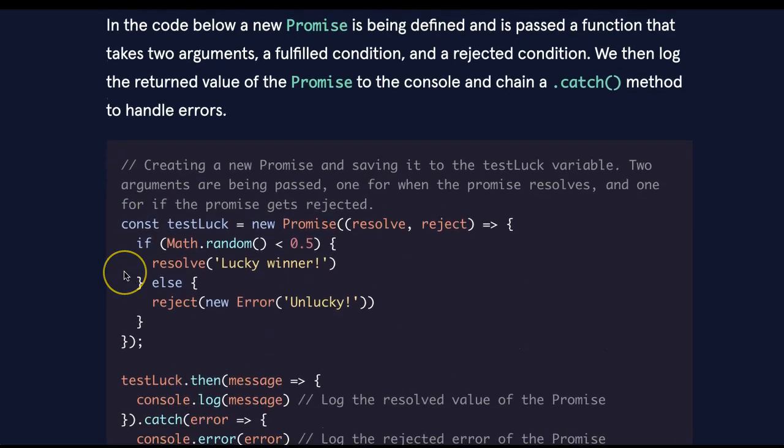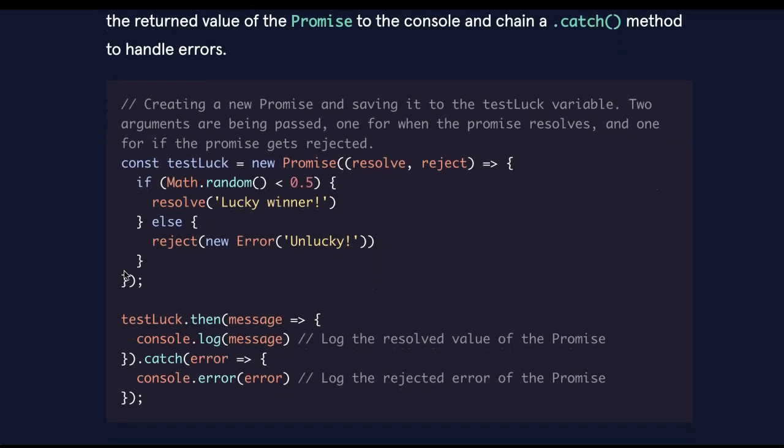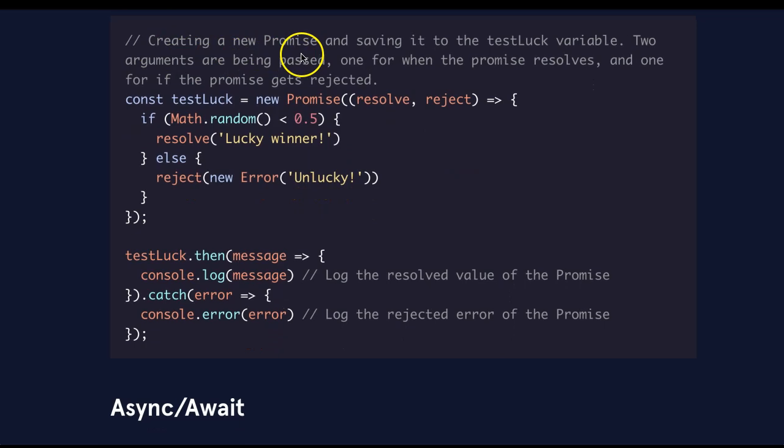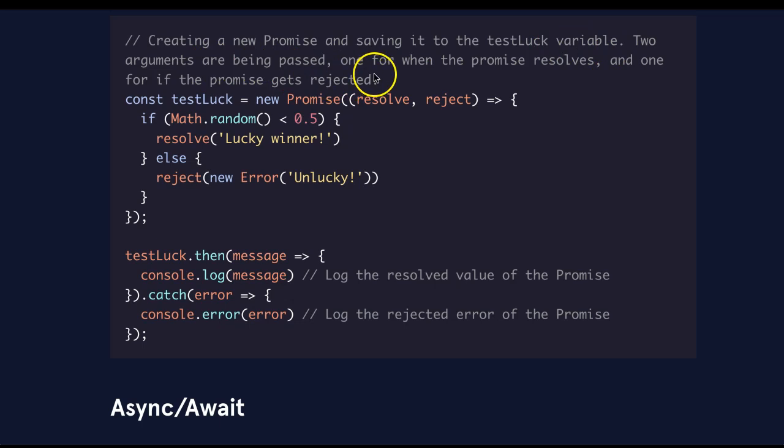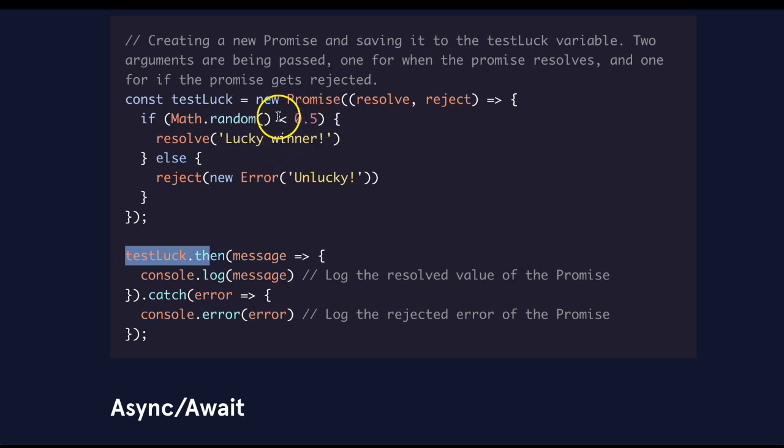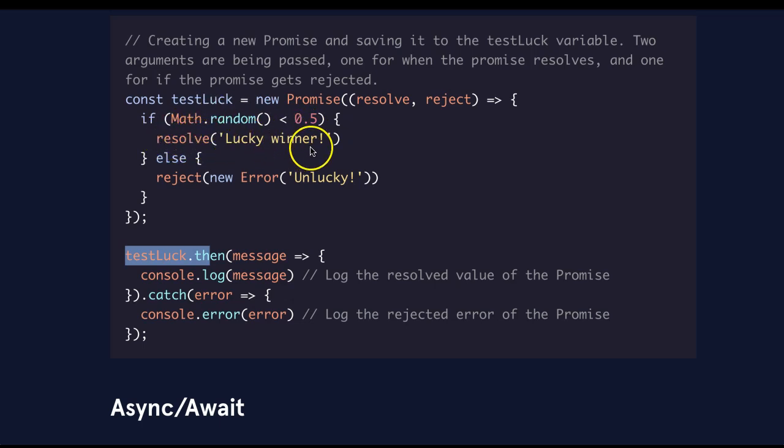In the code below, a new promise is being defined and is passed a function that takes two arguments, a fulfilled condition and a rejected condition. We then log the return value of the promise to the console and chain a .catch method to handle errors. This is going to be creating a new promise and saving it to the testLuck variable. Two arguments are being passed, one for when the promise resolves and one for if the promise gets rejected. So when we run testLuck, it's going to give us a random number. And if that random number is less than 0.5, this will be true and it will resolve as lucky winner.